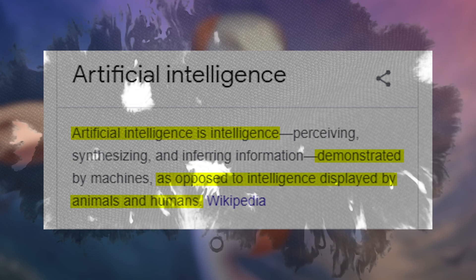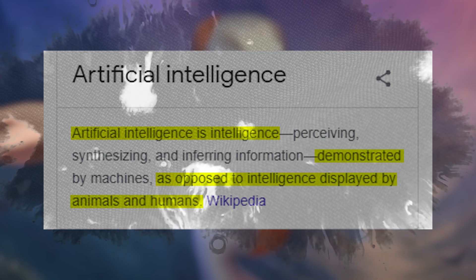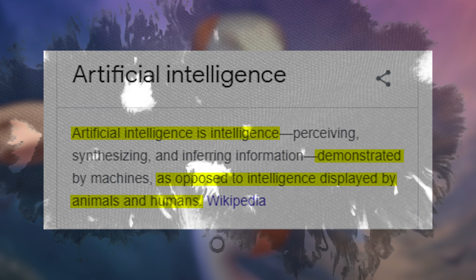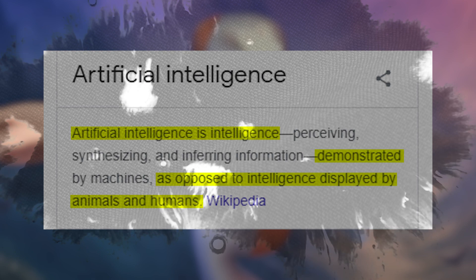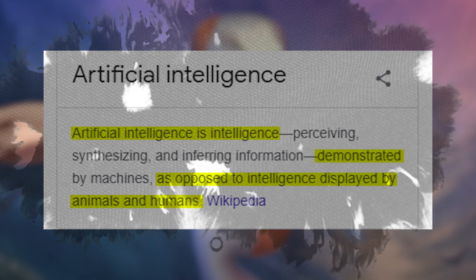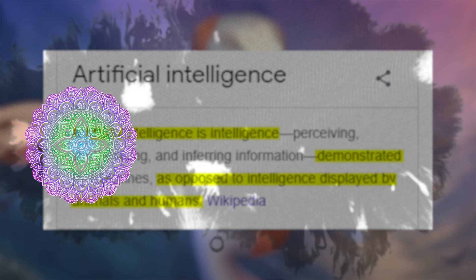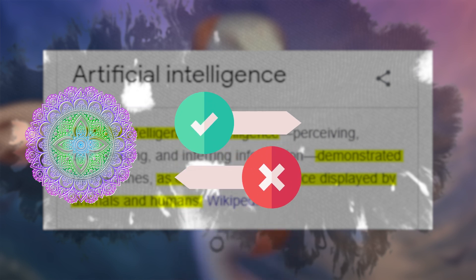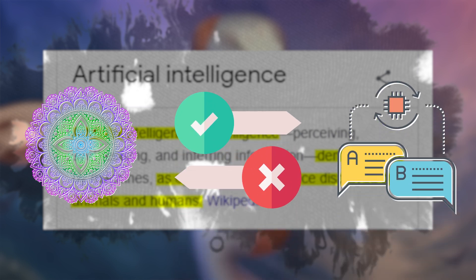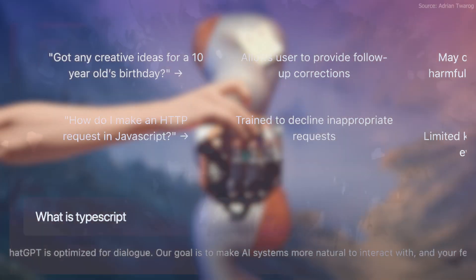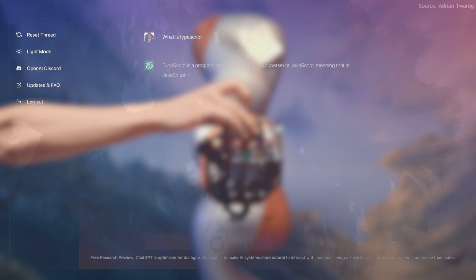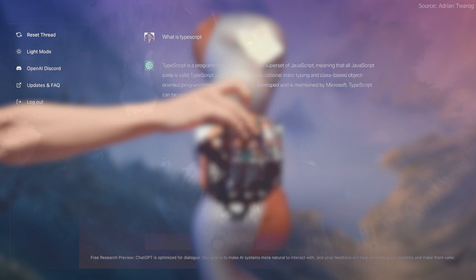Artificial intelligence, for those who aren't familiar, basically just refers to the ability of computers and machines to perform tasks that normally require human intelligence, such as recognizing patterns, making decisions, and processing language. But with Chat GPT, the way it actually works is that it was trained on a large data set that allows it to make human-like responses to a wide variety of questions and prompts.